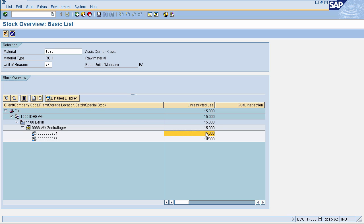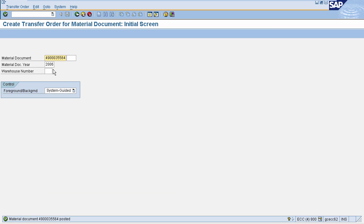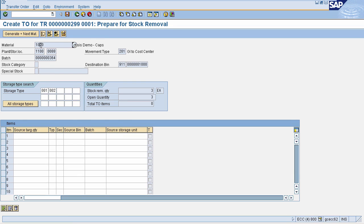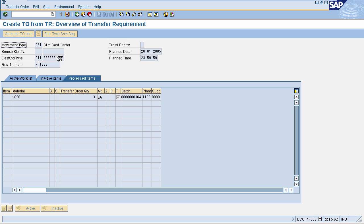Once the material document is posted, a transfer requirement is posted in the background to move stock from the source storage bin to the destination storage bin. Now we will create a transfer order to move stock from our source storage bin to the interim storage area. Go to the Create Transfer Order screen, enter your material document number and year, then press Enter. You can see the material and the planned storage location.